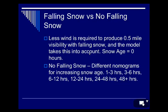Regarding falling snow versus no falling snow in the model: obviously less wind is required to reduce visibility when snow is falling, and the model takes this into account. When there's no falling snow, the different nomograms for increasing snow age are used as well.